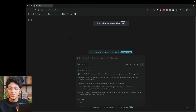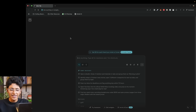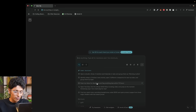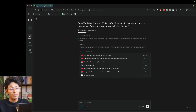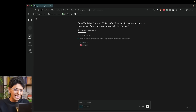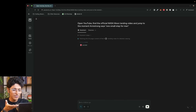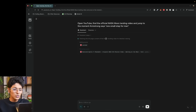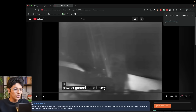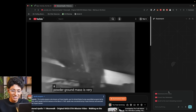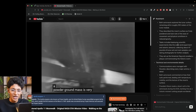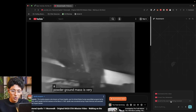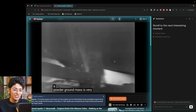Perplexity has also released something called the Comet browser. It works very similar to ChatGPT Atlas — I can ask it to open YouTube and find the official NASA moon landing video, jump to the moment where Armstrong says 'one small step for man,' and it's actually going to do this on my behalf completely for free on the free version of Perplexity. You can keep asking it to do more things: summarize a video, get more insights, do a fact check, scroll to the next interesting moment — and it just works really well.